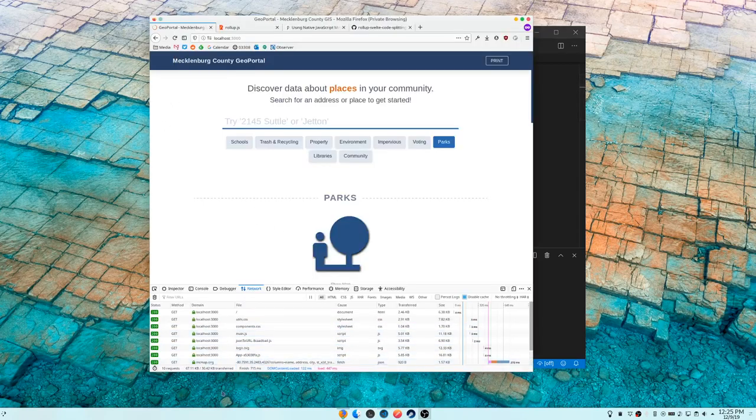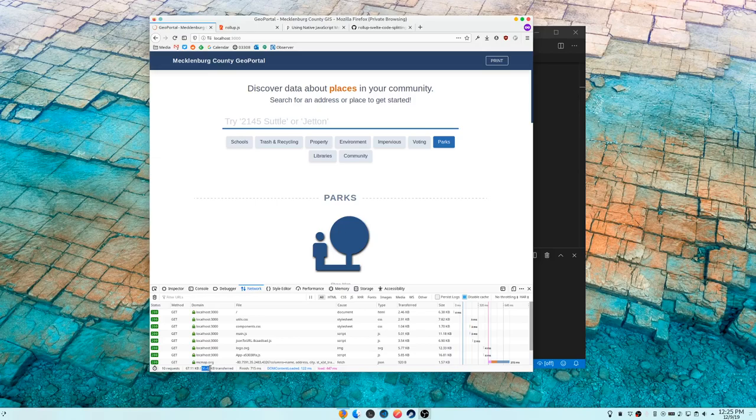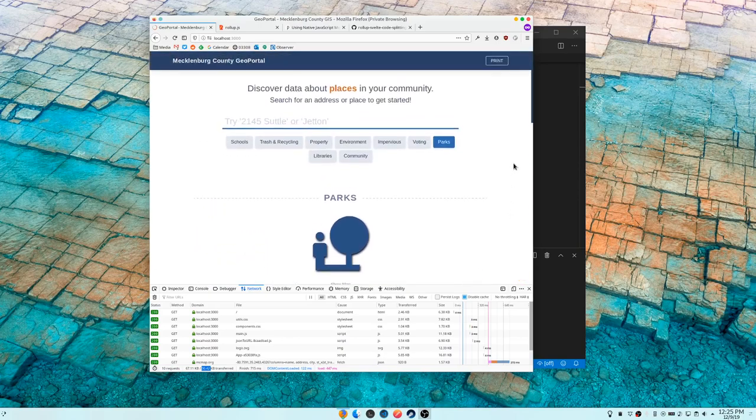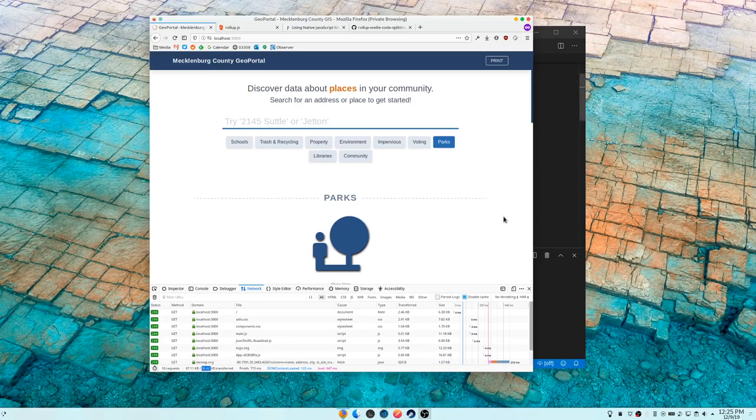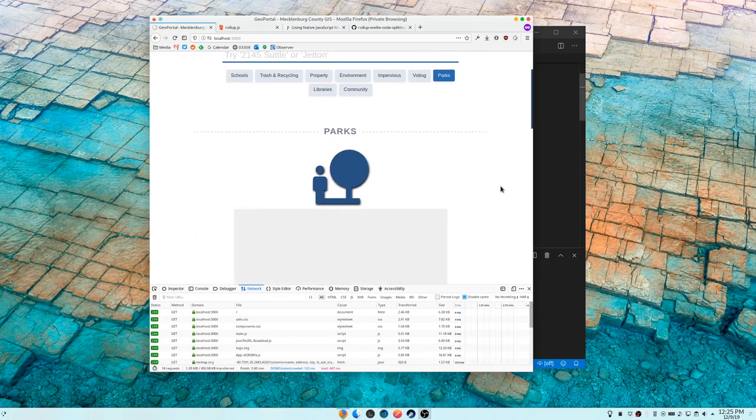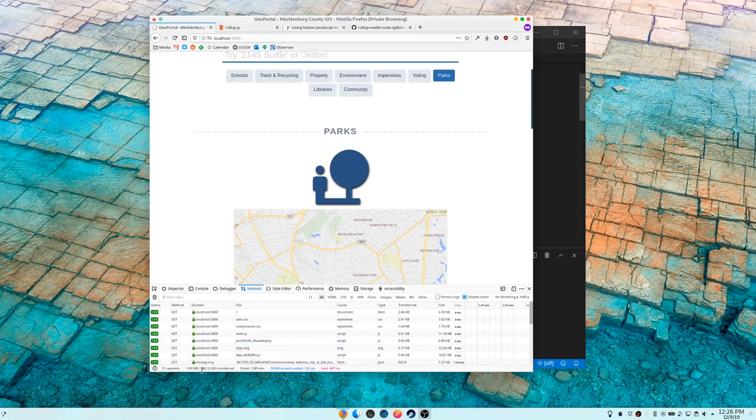So right now we are at 30.42 kilobytes. This is actually about five kilobytes bigger than what the final product is going to be, because I don't need to include all of this park stuff until they actually find a location. The actual shipping size is probably going to be more like 25 kilobytes for everything. But let's say we're going to show a map here. It's going to fetch a map. Now you look in what we have downloaded, is 582 kilobytes.